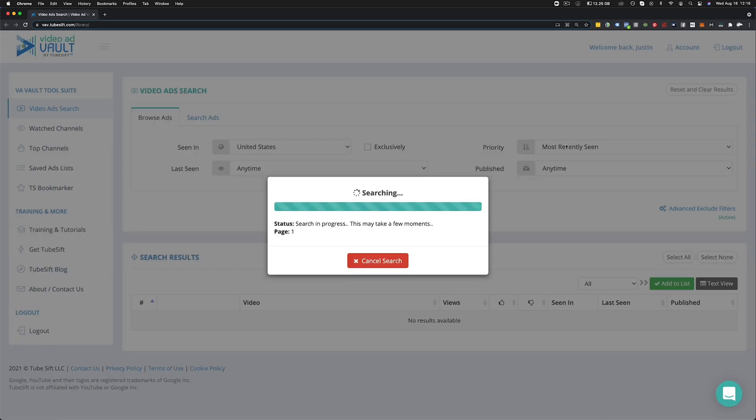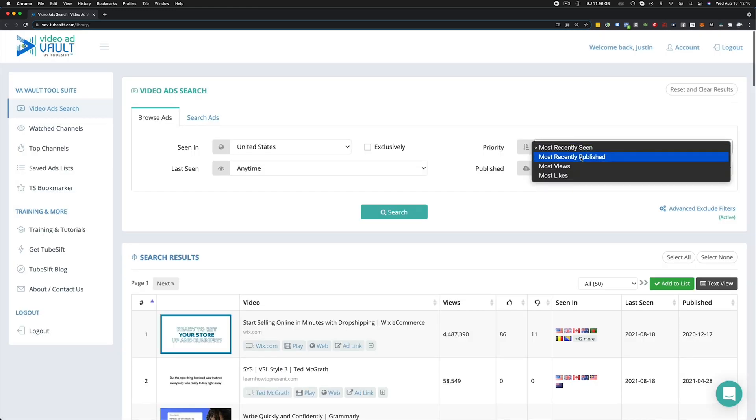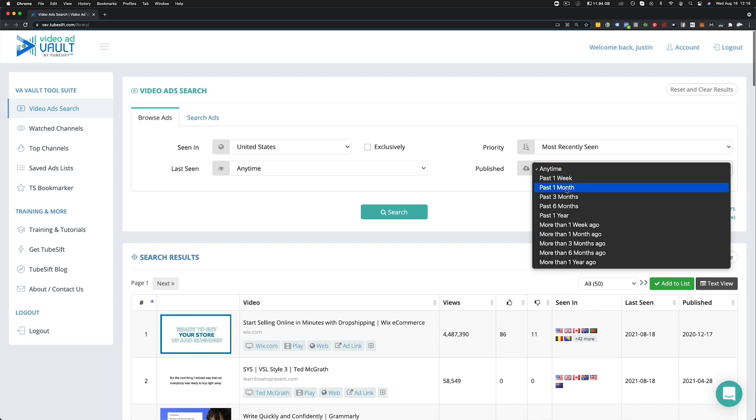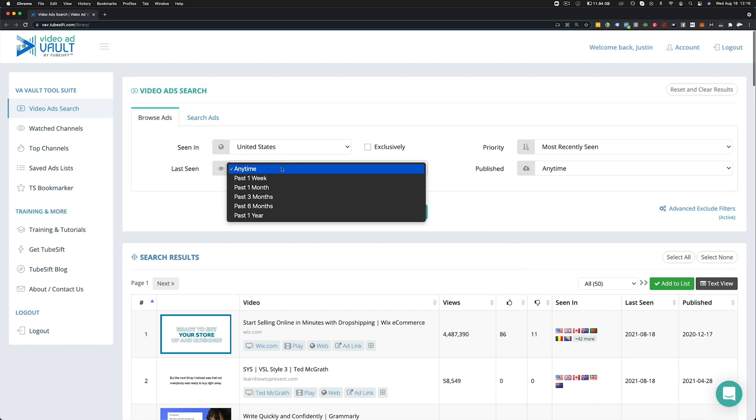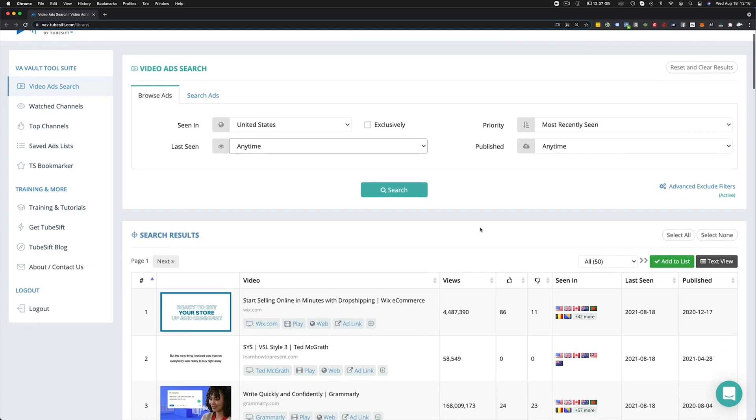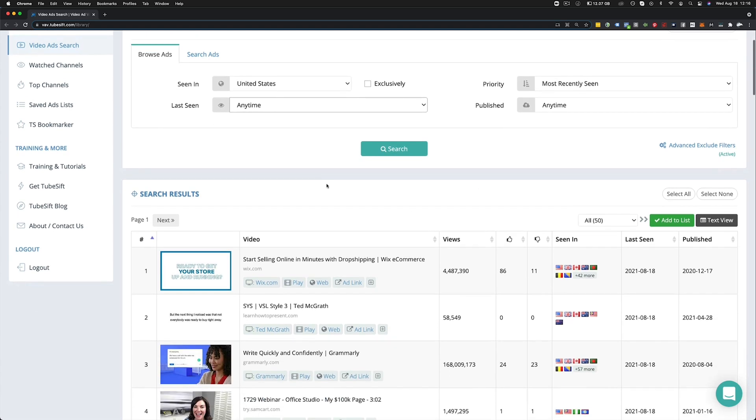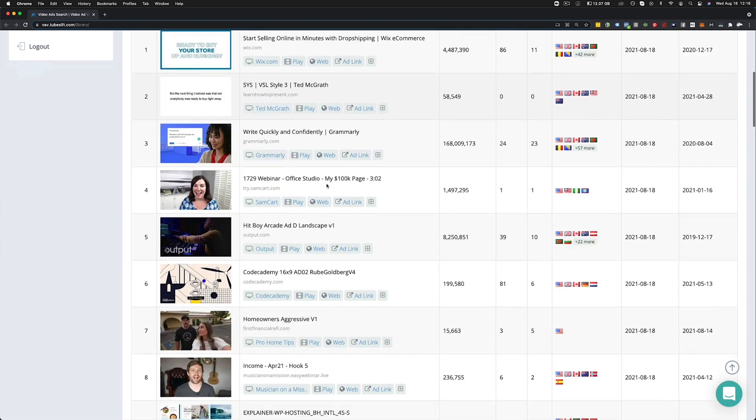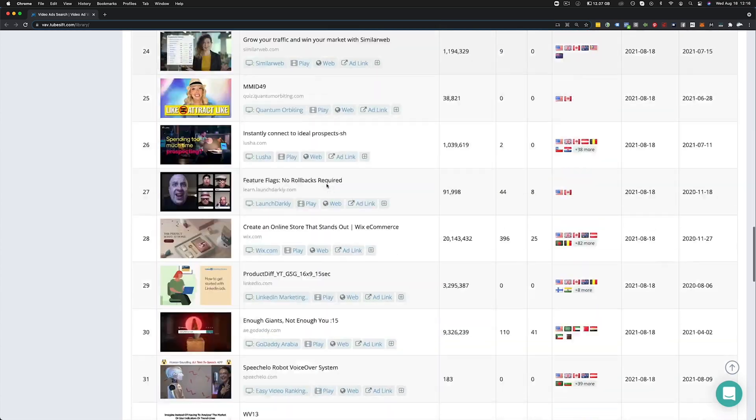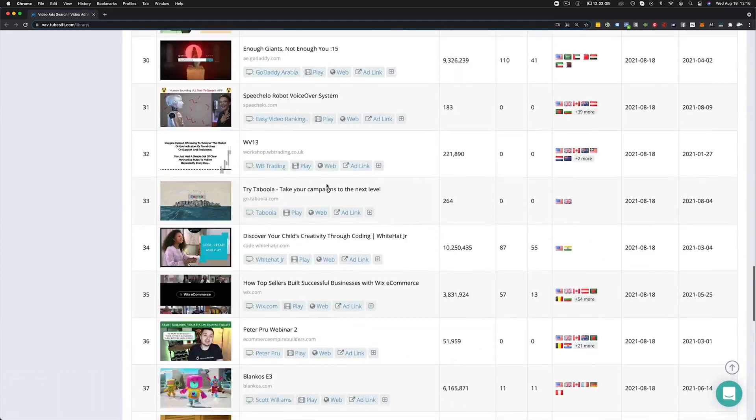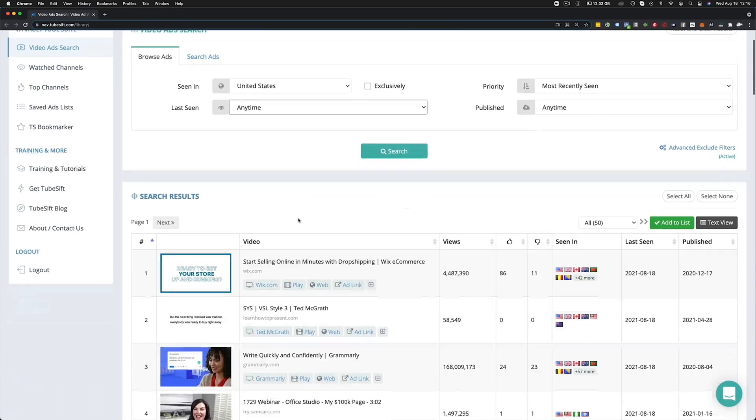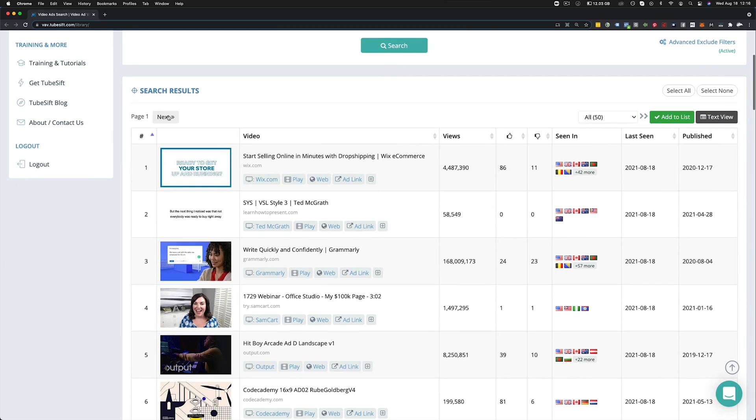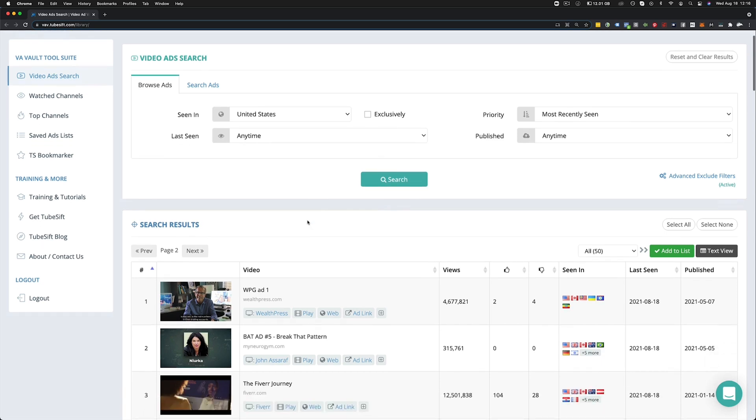The search priority you can sort by a number of things such as most recently seen, recently published, most views, most likes. You can choose when the video ad was published as well as when the last time the video ad was seen is. But since we're doing most recently seen, obviously the most recently seen ads are going to show up. Now from here, you can scroll down and you can see all of the ads that have shown up that are in our database as of recently. There's 50 per page and if you want to get more, all you have to do is click the next button. And this will just scroll through and you can essentially infinite scroll through all of these.